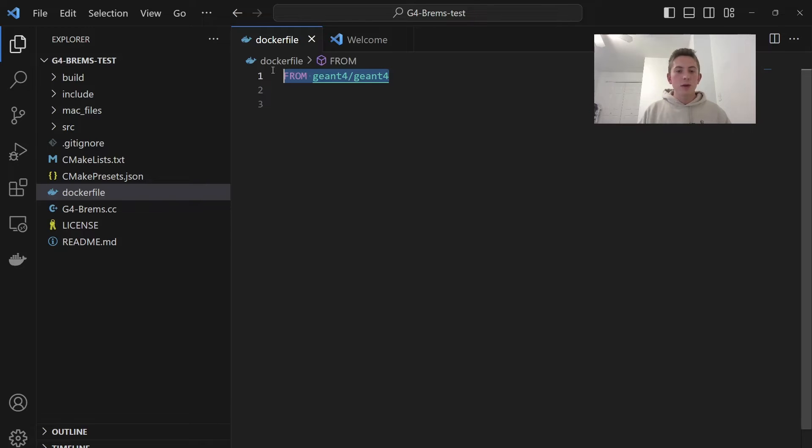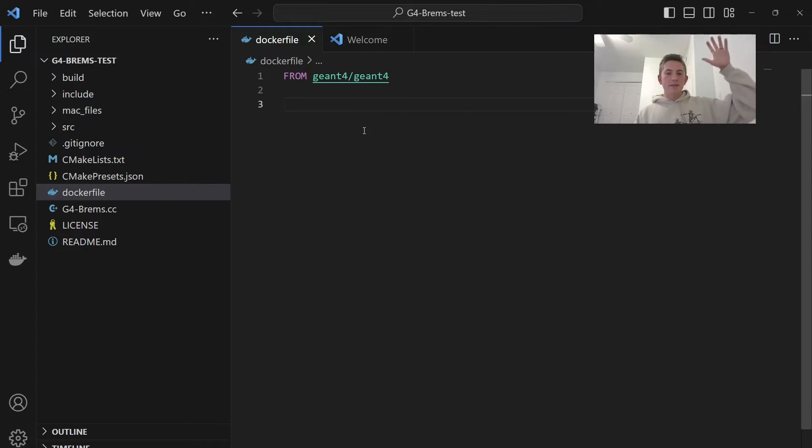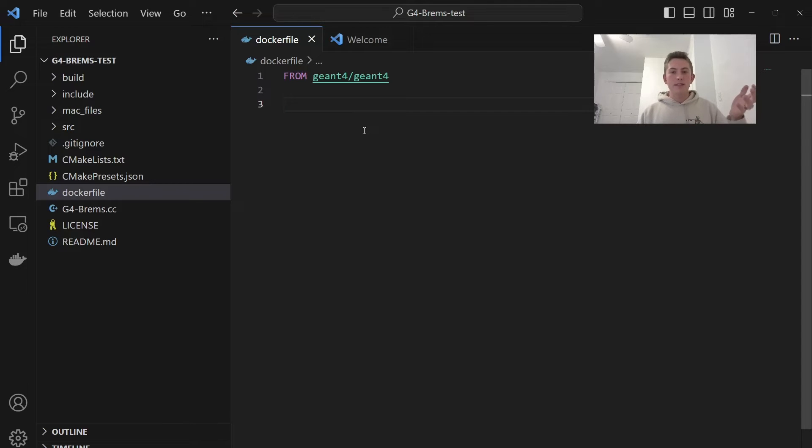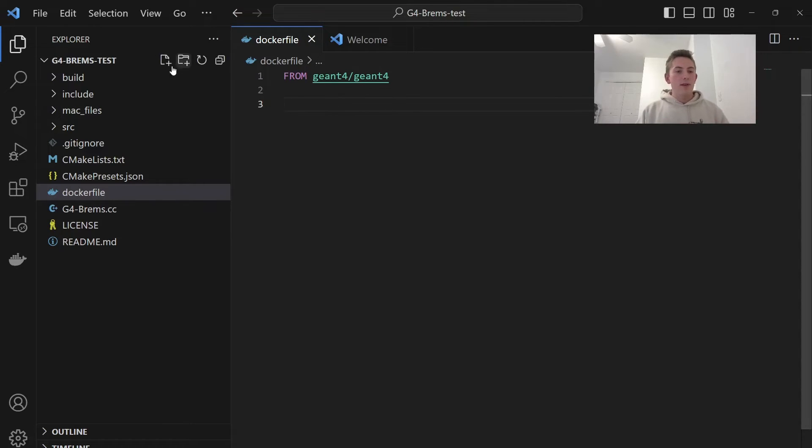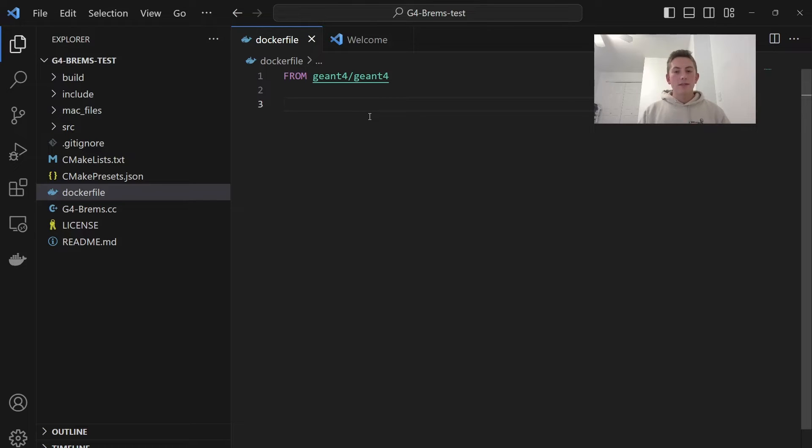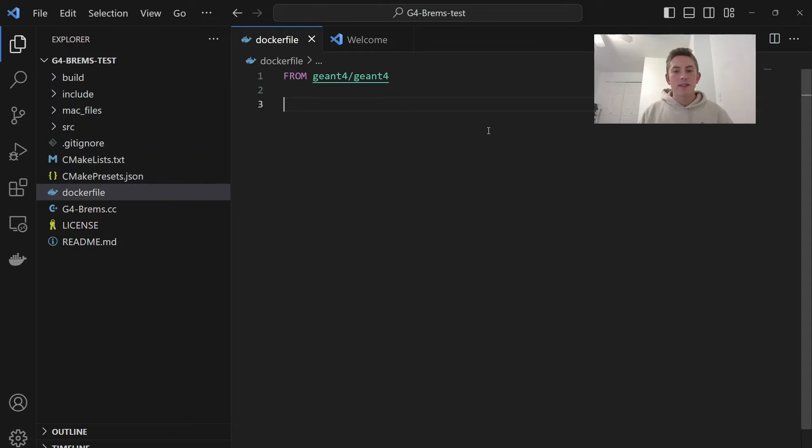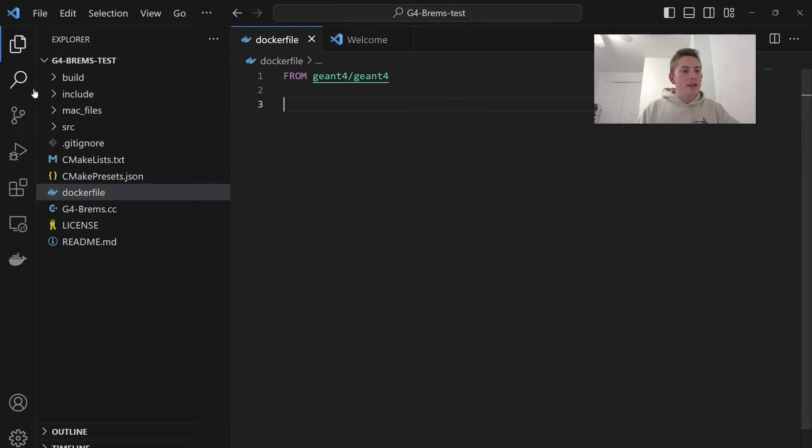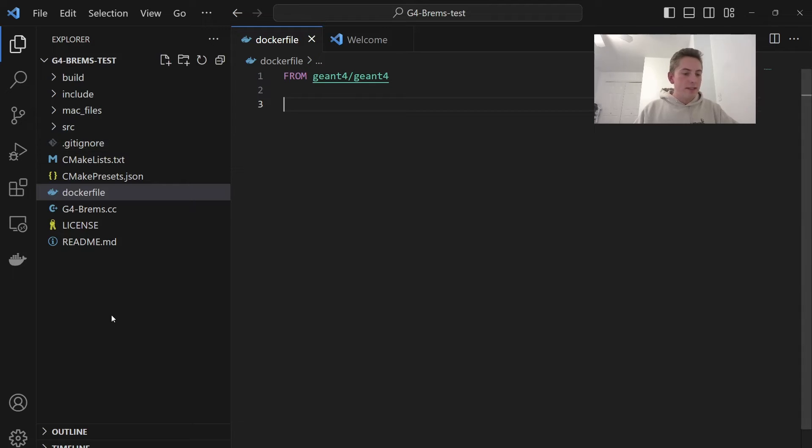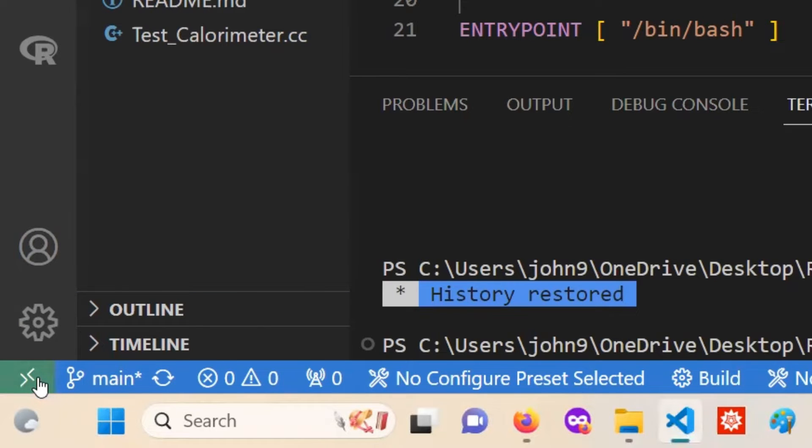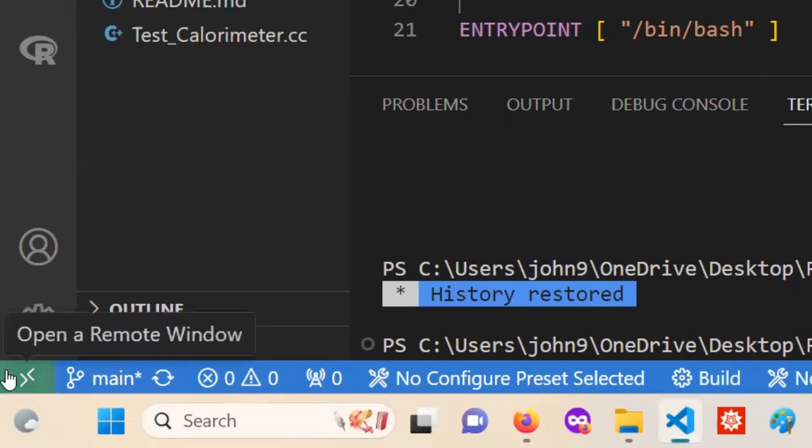So with just this one line of code, we basically are inheriting from the entire Docker image that Geant4 has made for us. So now if we run our application over here in this container, we'll have Geant4 environment set up so that we can run our application. Now I'll show you guys how to open this directory in the Docker container using VS Code. It's really simple. Since we have that dev containers extension, we're going to go down here to the bottom left corner.